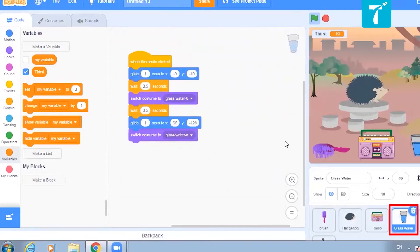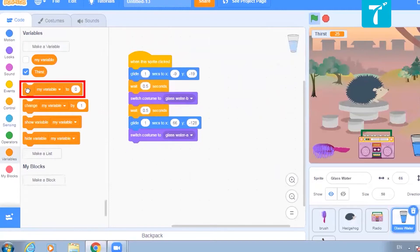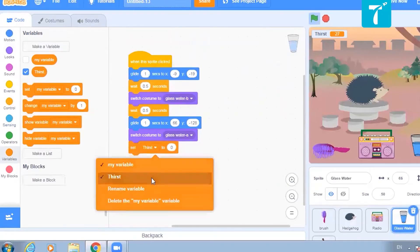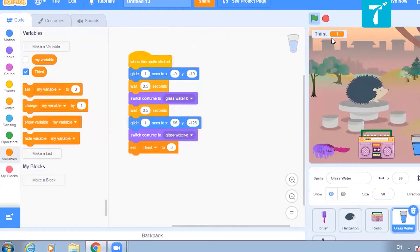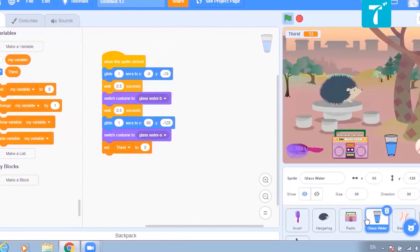How can we do that? When you have offered it water, your variable should get set to 0 again — set thirst to 0. Let us see if this works. Green flag is clicked, thirst level is increasing. I will give it water. Can you see the value changes to 0 again? All right, that is the thing we have completed with glass water as well.